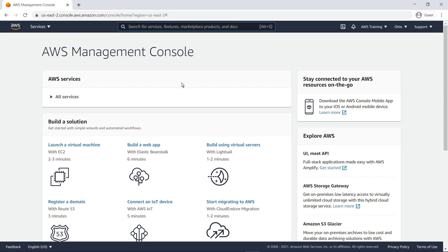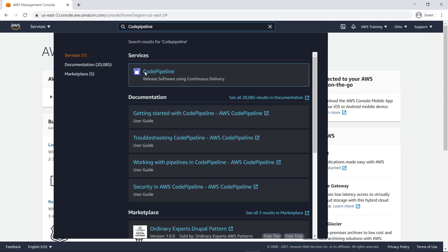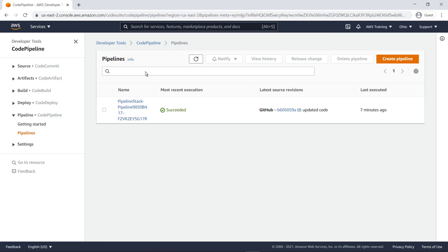To get started, let's navigate to CodePipeline, where we already have a CICD pipeline set up. Using the AWS Cloud Development Kit, or CDK, we created a standard CICD pipeline that uses CloudWatch Synthetix to monitor deployments and initiate automatic rollbacks in case of deployment failures or degradations in performance.